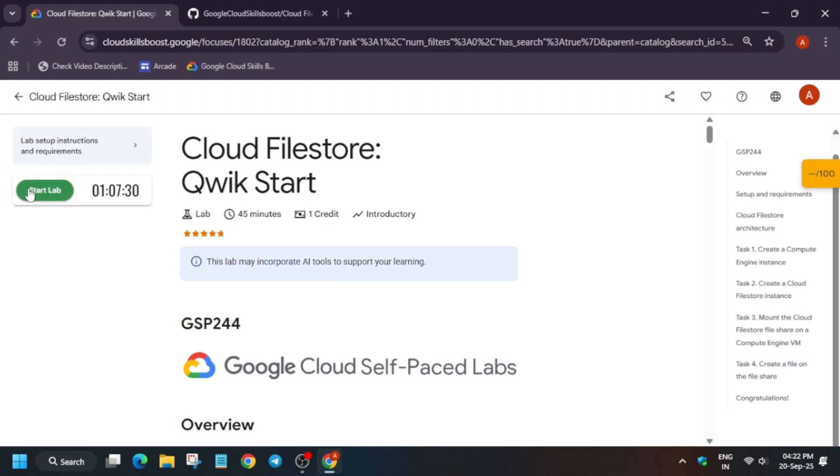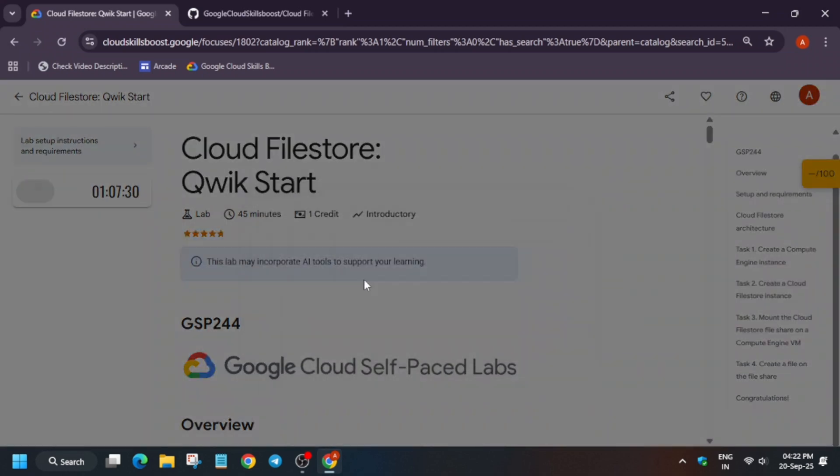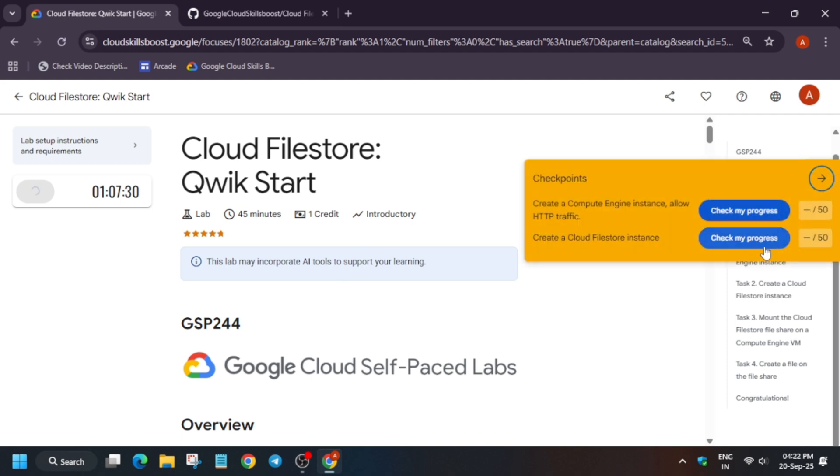Hello guys, welcome back to the channel. In this video we will cover this amazing lab. Simply click on start lab. Many of you are facing issues on task number one, so here is the updated guide solution for it. Don't worry, we will cover each and everything and you will get full score on this lab.